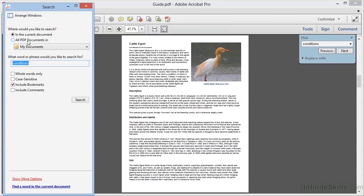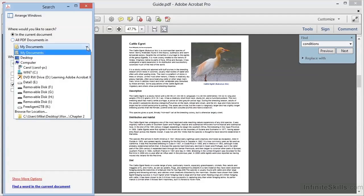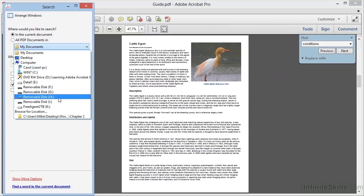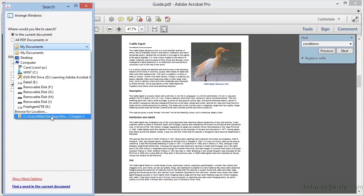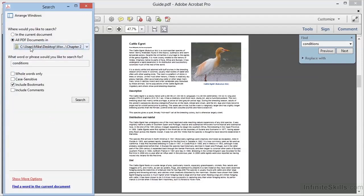We can click the dropdown list and select any one of the folders that are listed here, or we can browse for a location. In fact, once we've browsed for locations, Acrobat will store the most recent locations here within the dropdown list. In this case, I've got a recent location which is Chapter 2 in the Working Files folder. We'll click that to search all of the files within Chapter 2.